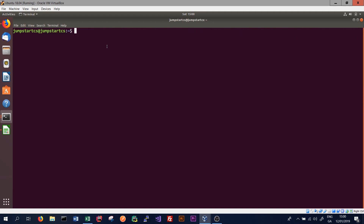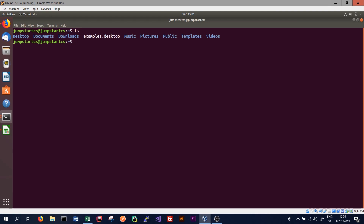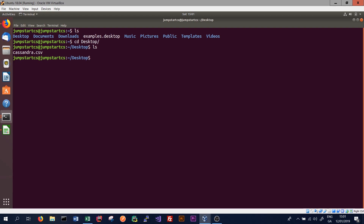We also need to know the location of our CSV in order to import it. We open a new shell, navigate to the Desktop where the data is stored, and use `ls` to list the files. We can see the file we want to import is called cassandra.csv. To find the exact path we type `pwd`, which shows the file is located at /home/jumpstart_cs/desktop/cassandra.csv.